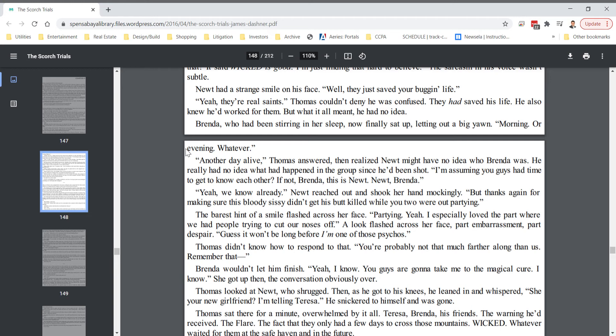Yeah, we already know. Newt reached out and shook her hand mockingly. But thanks again for making sure this bloody sissy didn't get his butt killed while you two were out partying. The barest hint of a smile flashed across her face. Partying? Yeah, I especially love the part where we had people trying to cut our noses off. A look flashed across her face. Part embarrassment, part despair. Guess it won't be long before I'm one of those psychos.